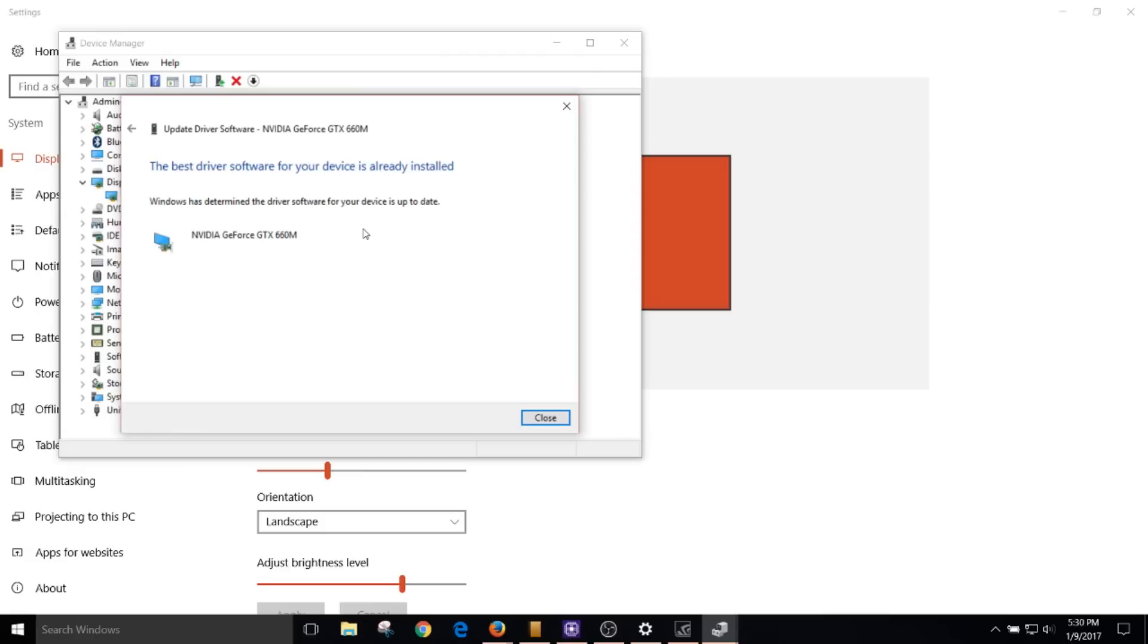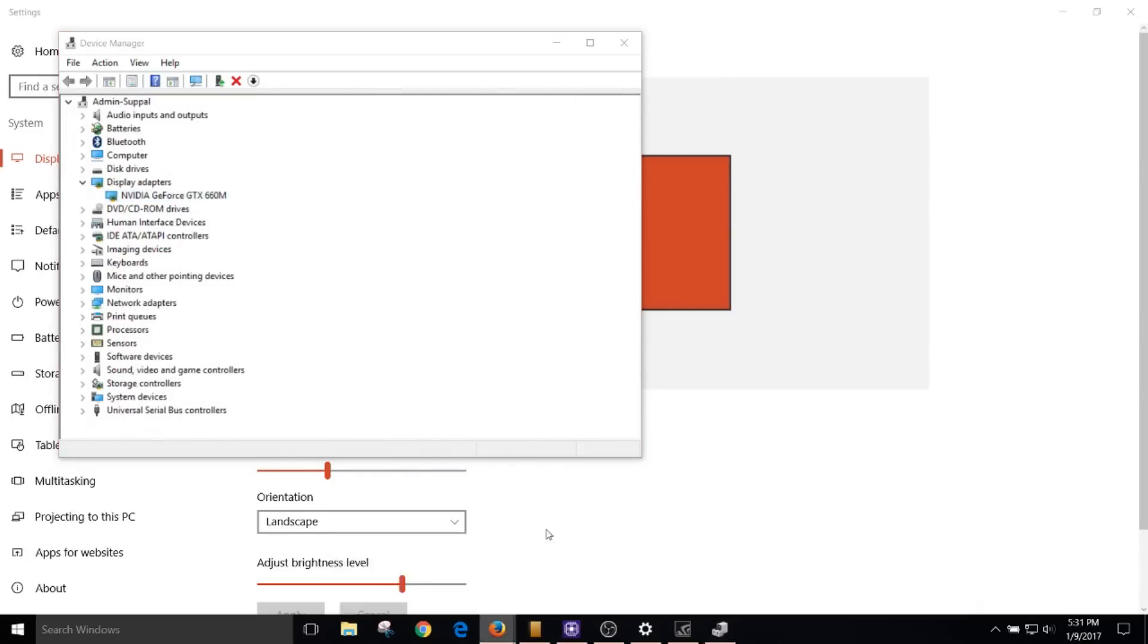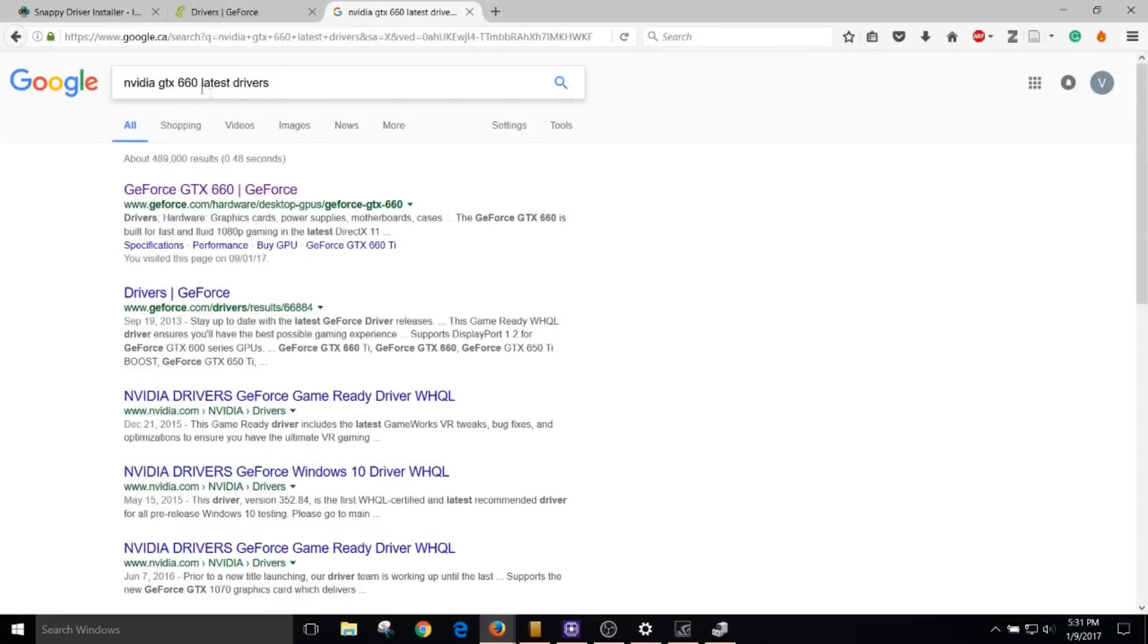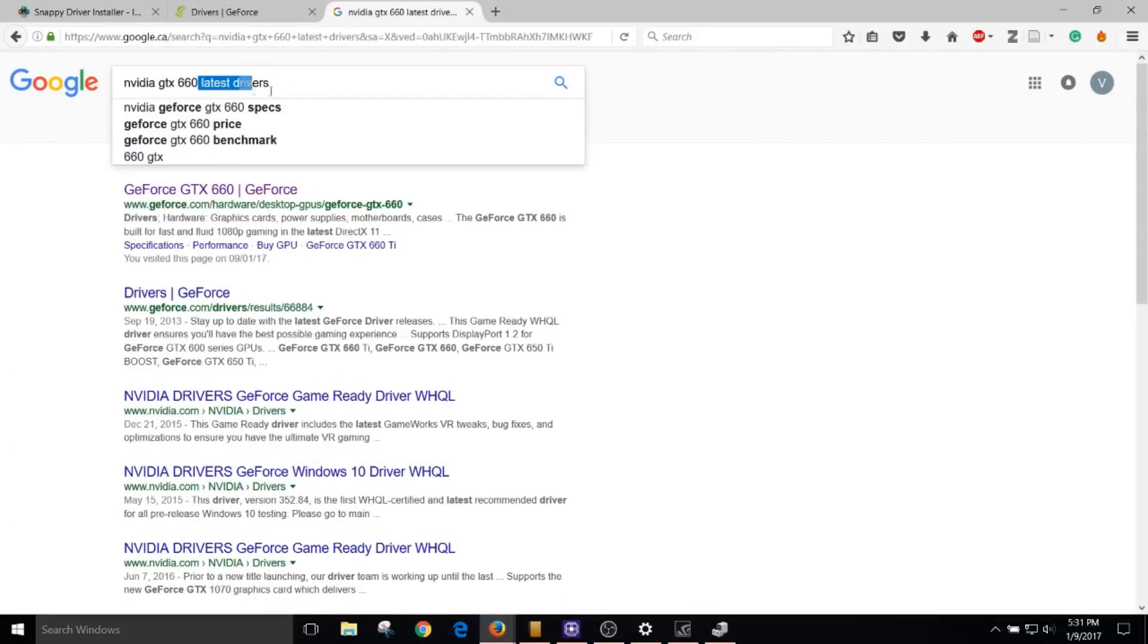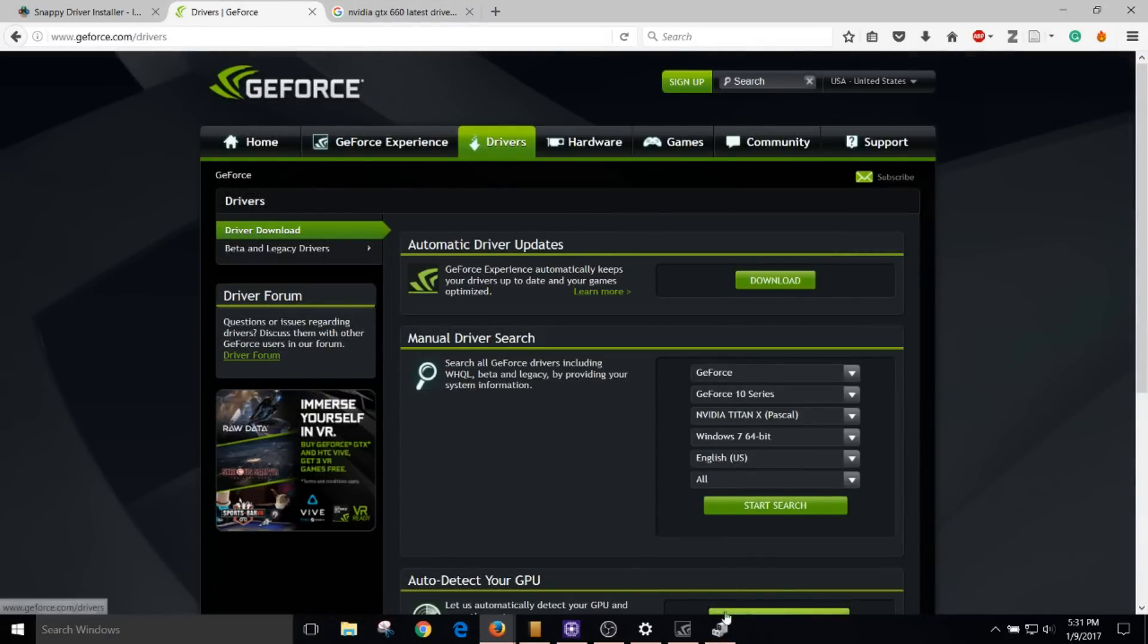Now, if this does not fix the problem, the second method is to go to Google and type in the name of your graphics card with the words 'latest drivers' after it. Once you do that, you can click the relevant tab and download the latest drivers for your graphics card.